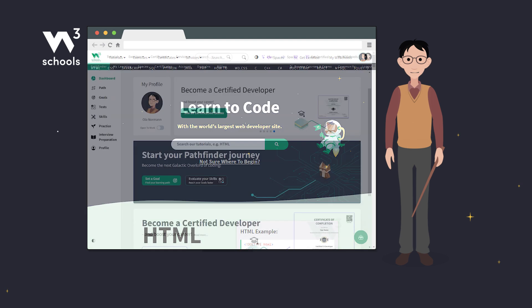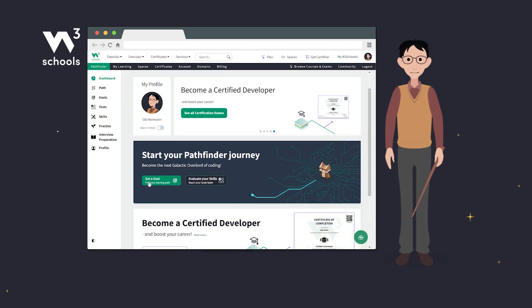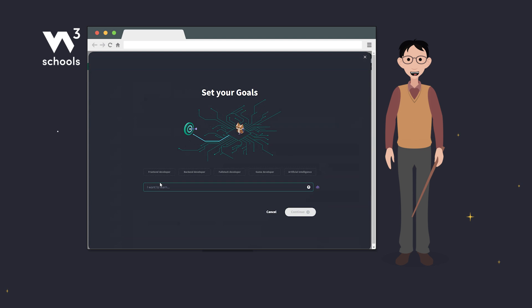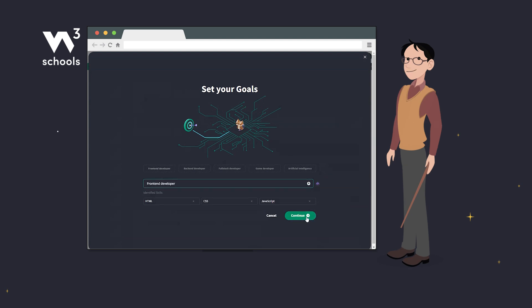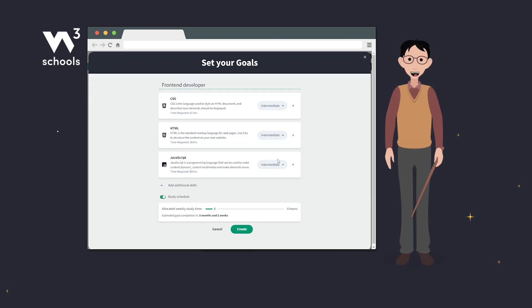With Pathfinder, teachers and students can customize learning paths and set personal learning goals. This provides a tailored learning experience that suits all levels.